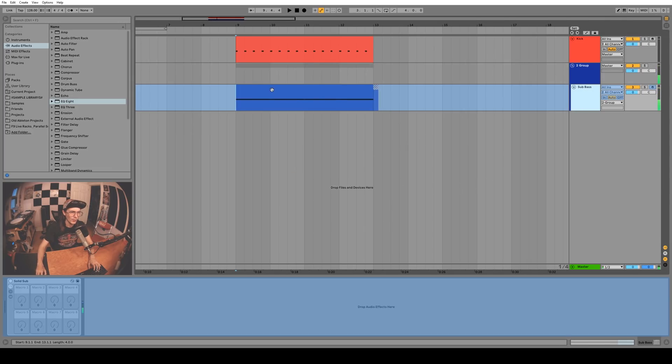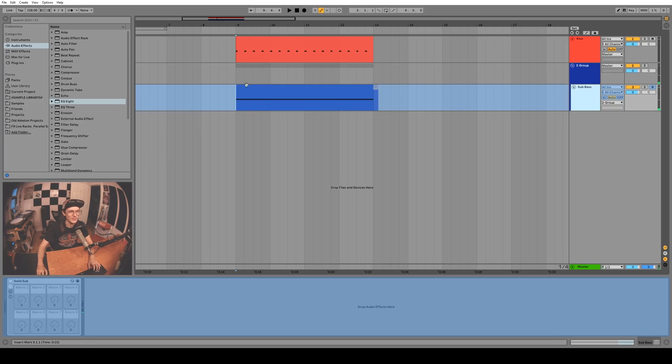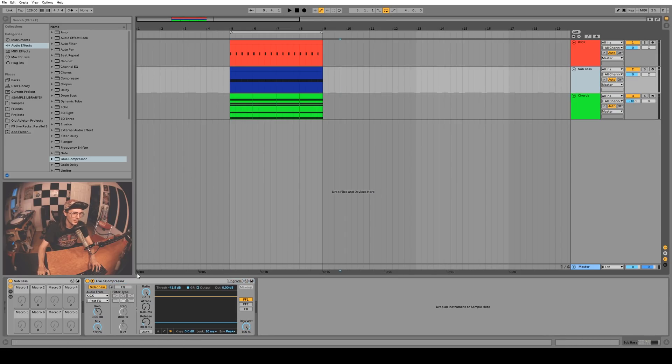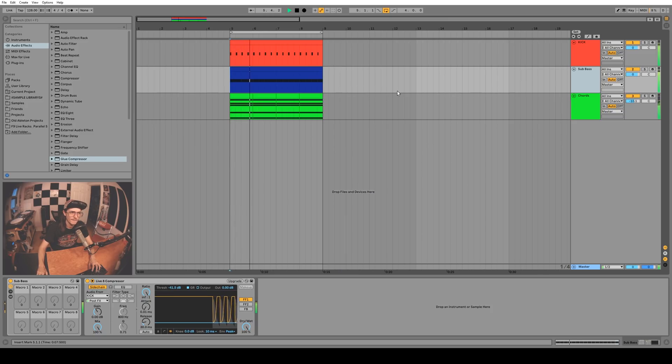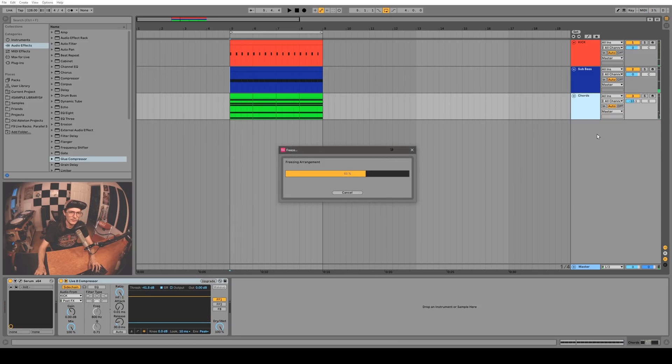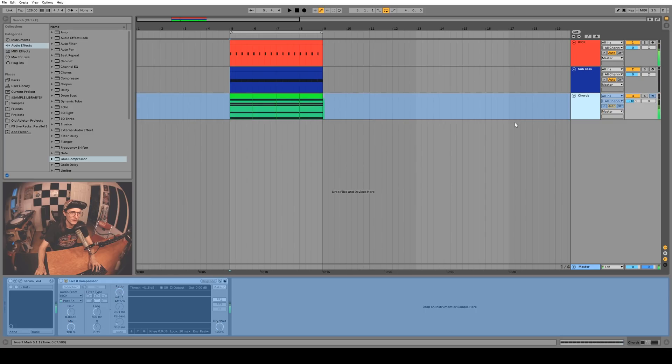Well in the new update you totally can just freeze it. Check it out. I've got some chords being side chained to the kick, this sub bass is also being side chained to the kick, and look, you can just freeze it. It just works now.